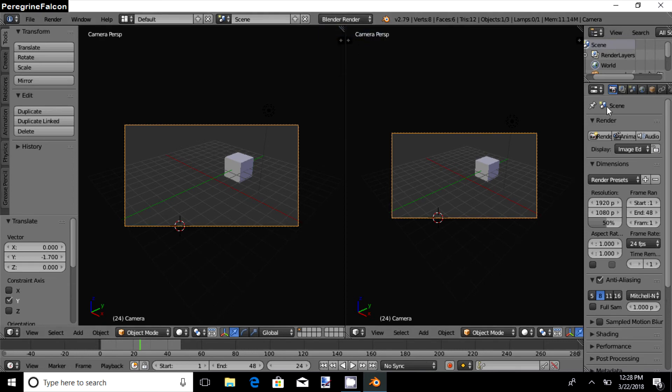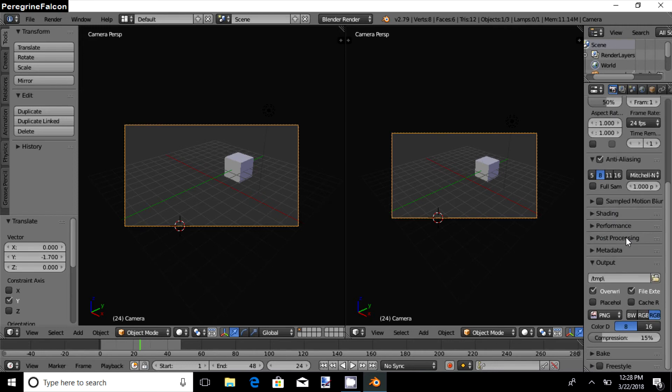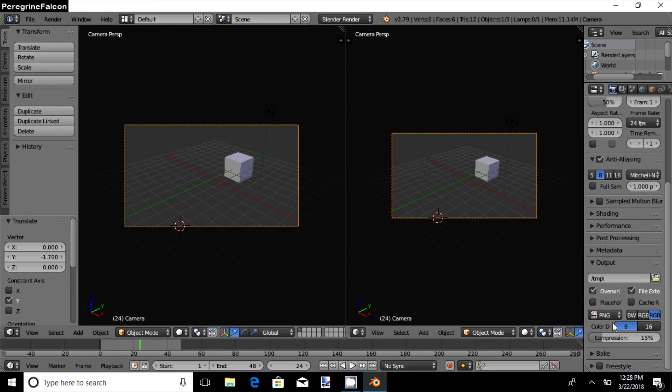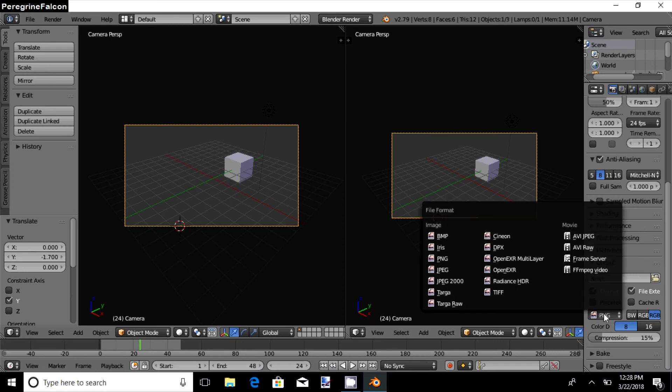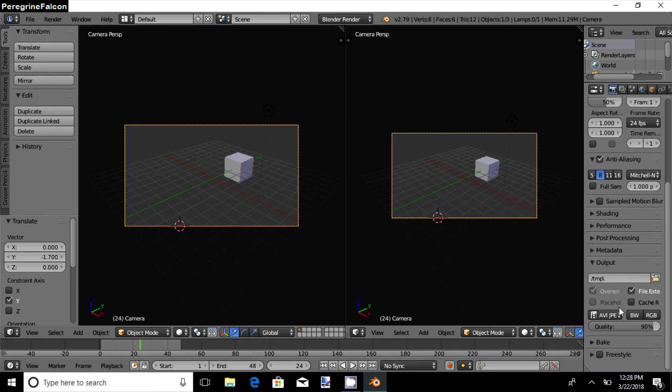So this is the render panel. At the bottom of which you will have different settings for your output file. So change this PNG to AVI JPEG to get an AVI file.